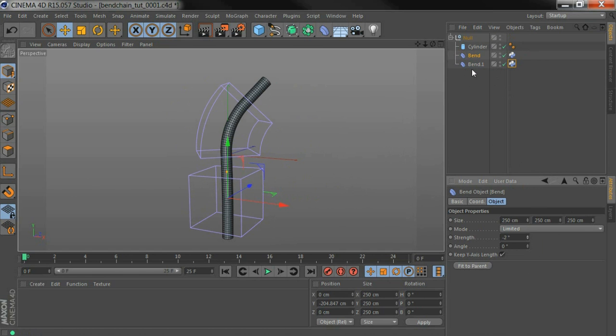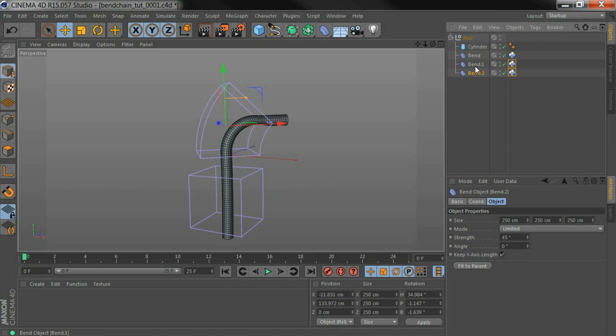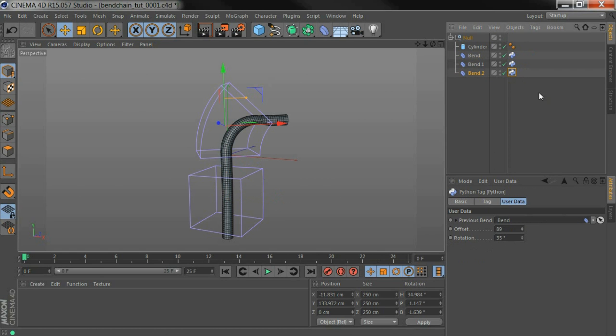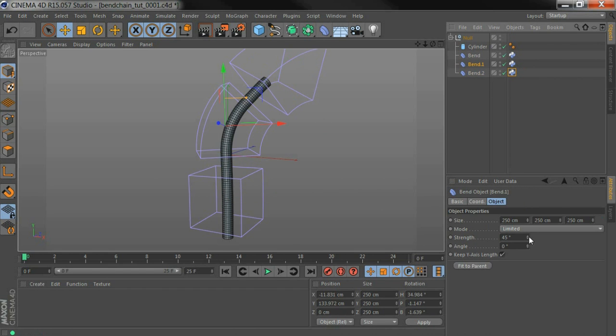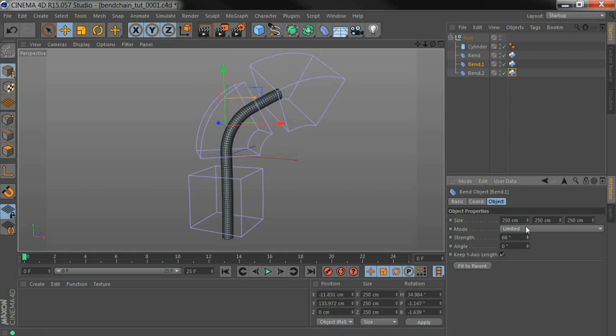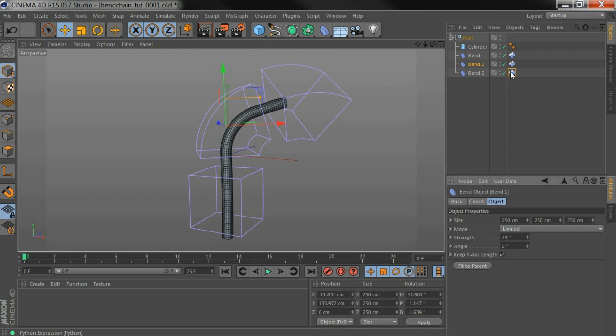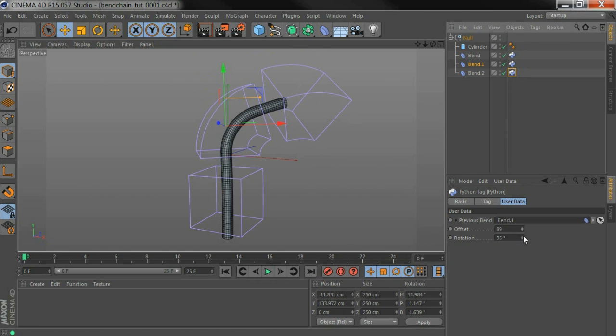If I wanted to add an extra one, I can just copy that, select the tag, and in the previous bend field there, drag in the second one, and the third one is now moving around relative to this second one.